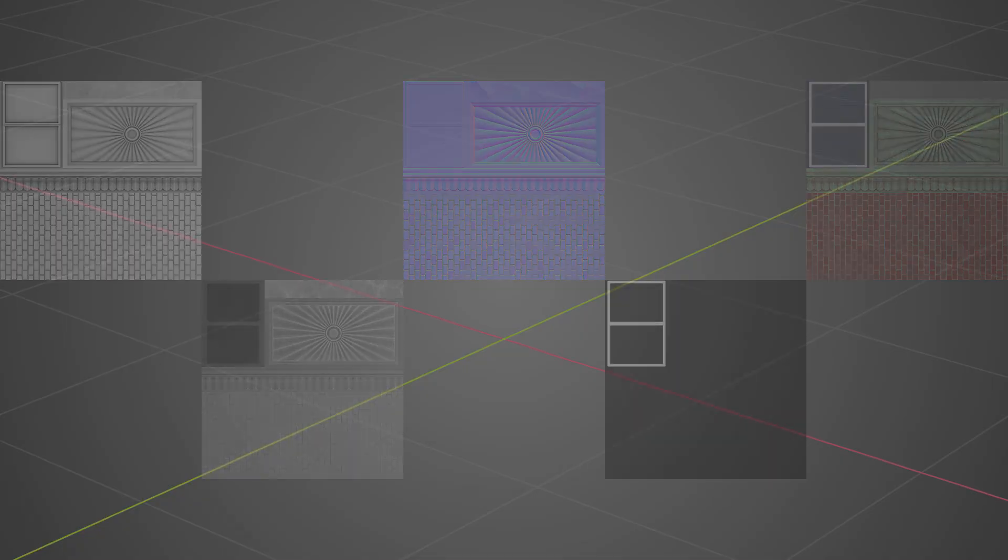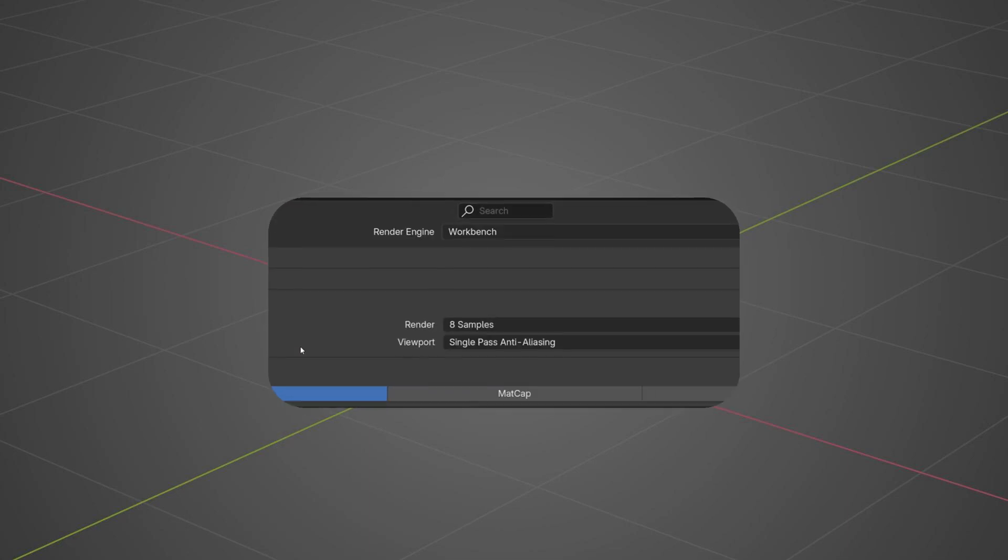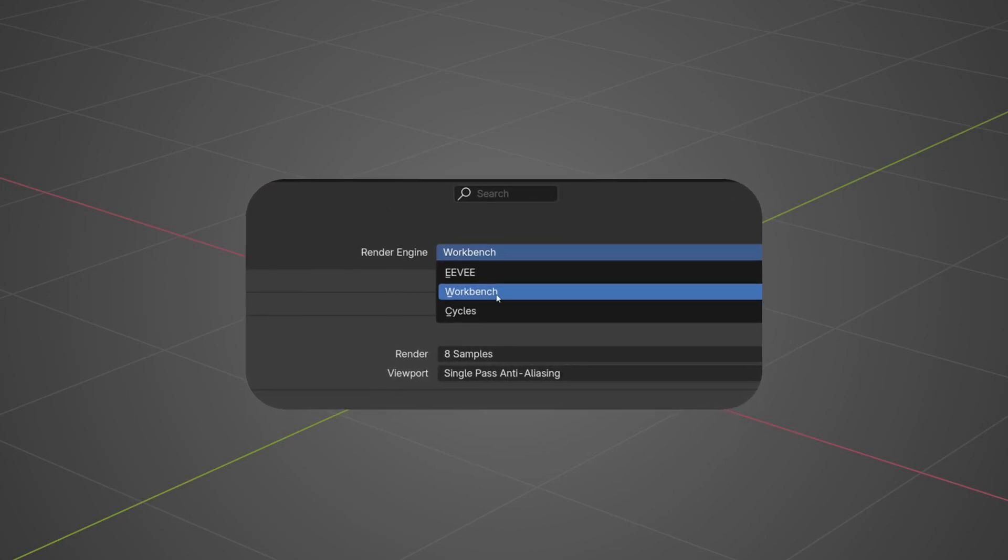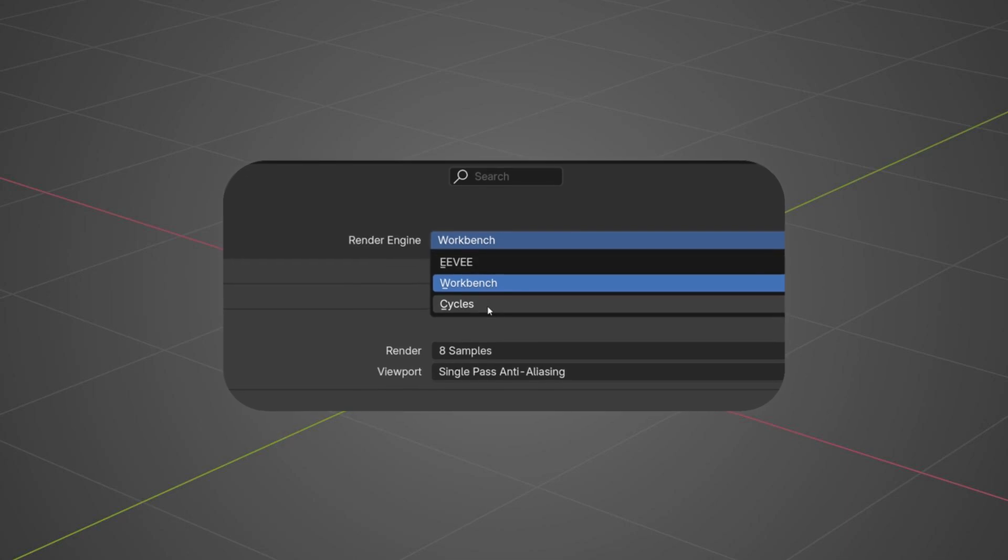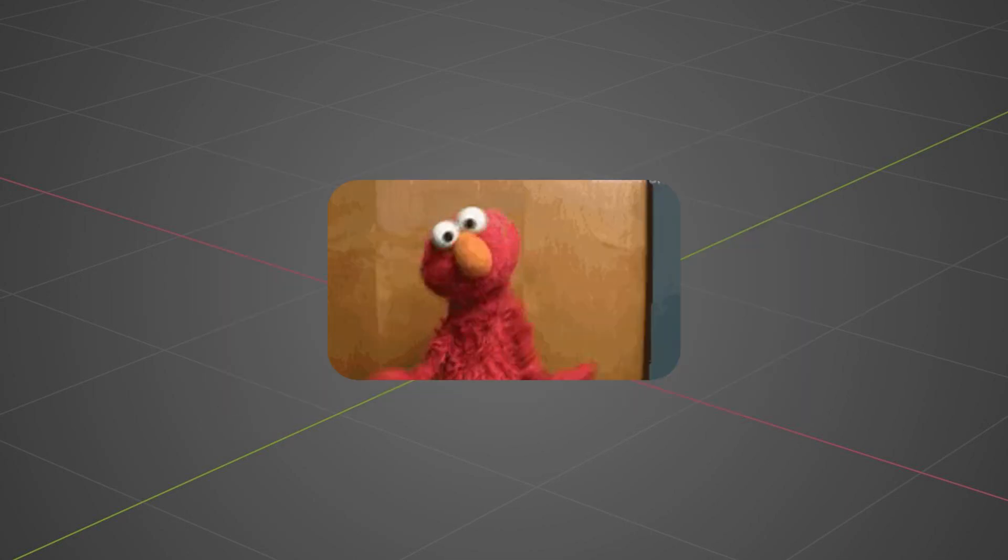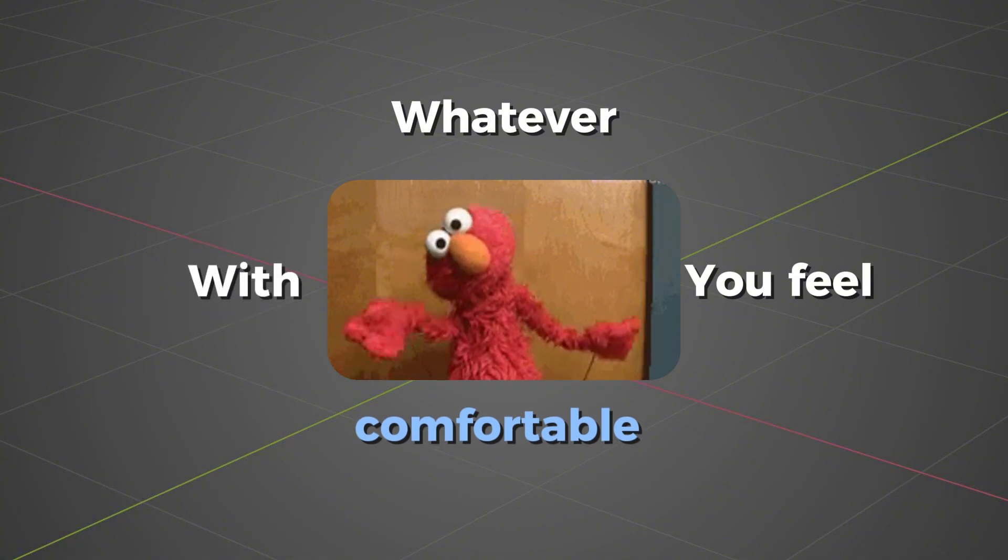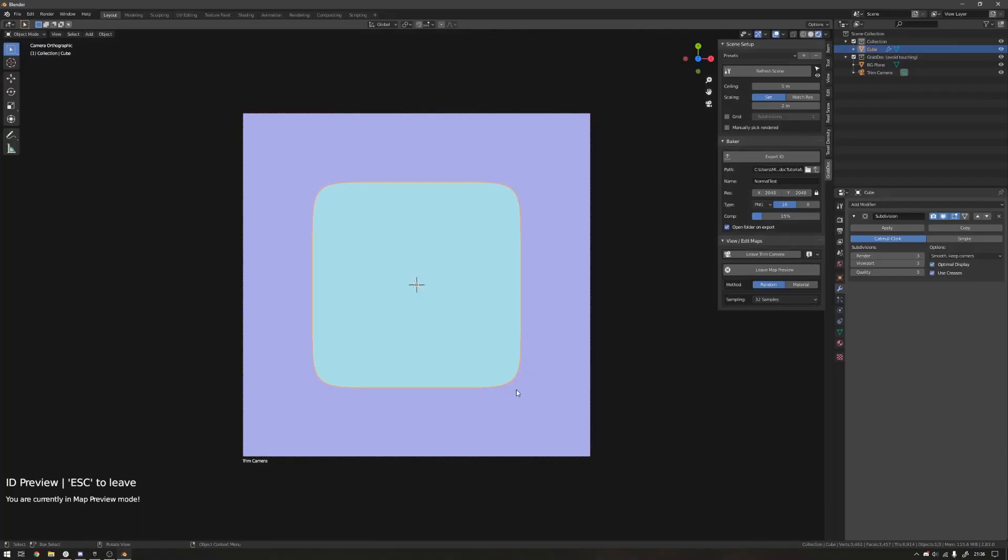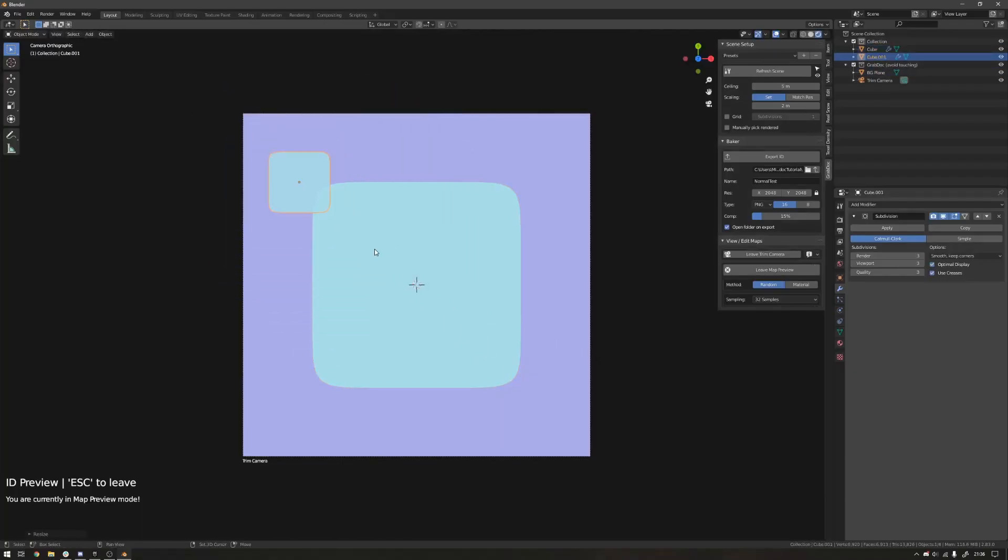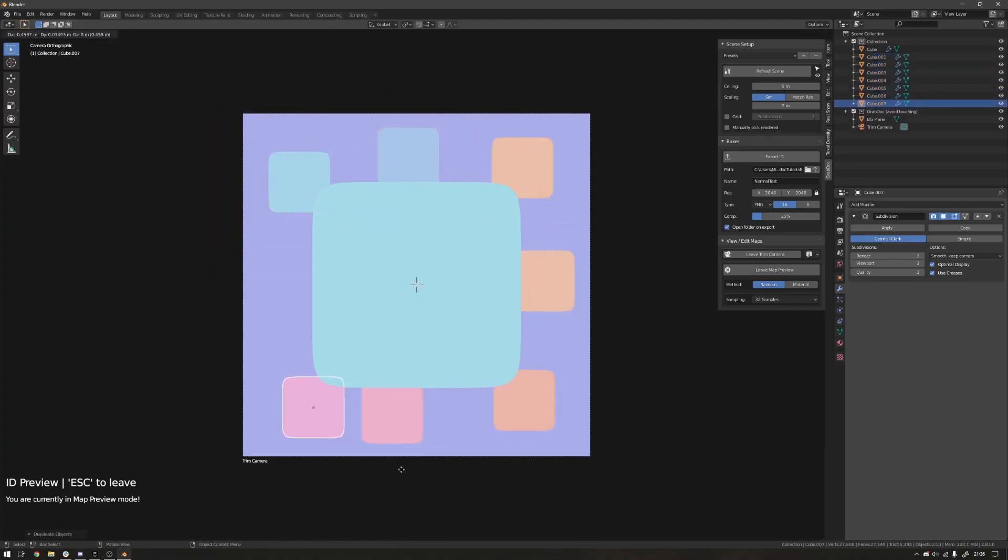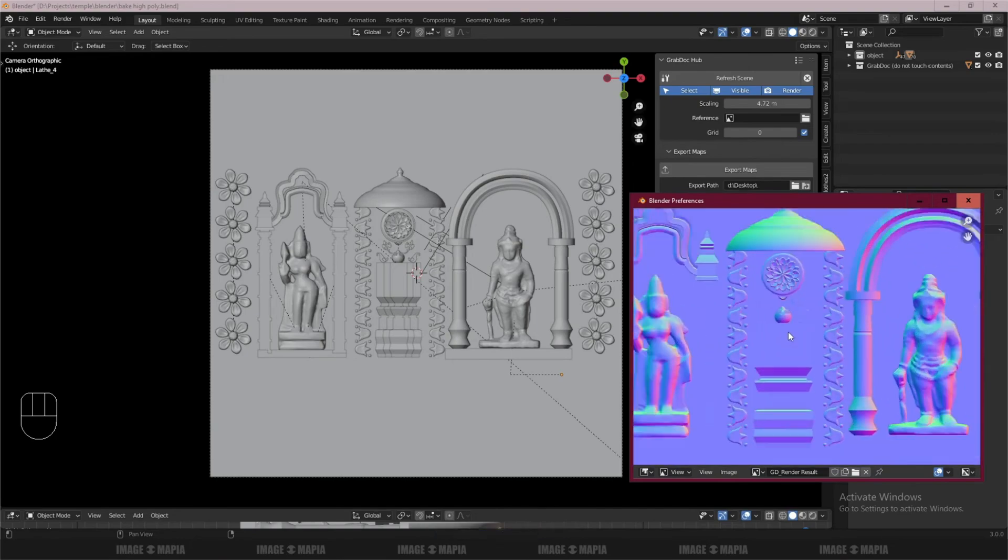And you can even preview using whichever render that you want. GrabDock supports Blender's workbench, Eevee, and Cycles for both previewing and baking, which means you are free to use whatever you feel comfortable with. And as you can imagine, the live feedback makes iterating on your trim design fast, interactive, and I would say kind of enjoyable and fun to a certain extent, especially compared to the old trial and error process.